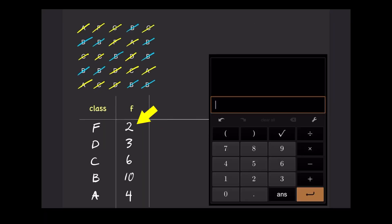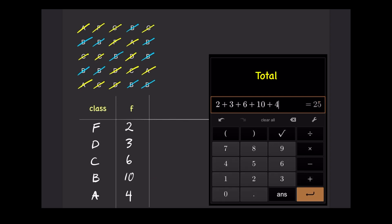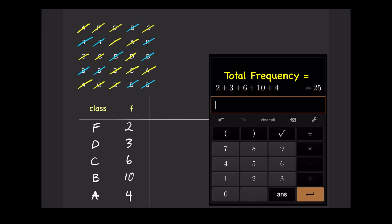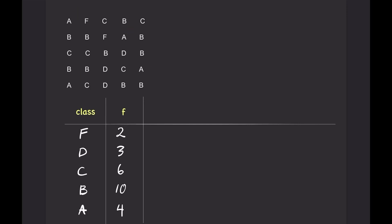Add up the frequency from each class, and the total should be the number of grades for 25 students. From the frequency distribution table, we can see that there are two students with the grade F. Likewise, there are four students with the grade A.